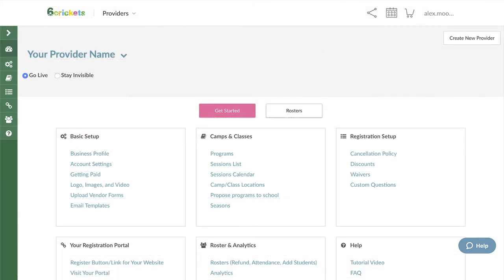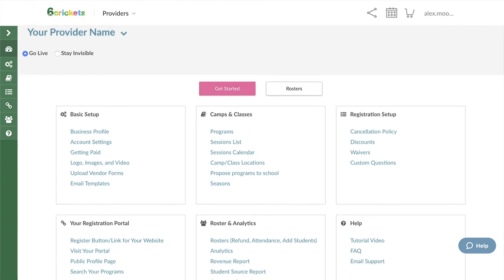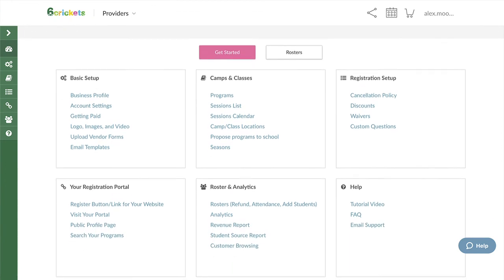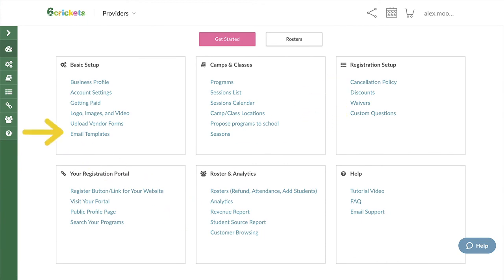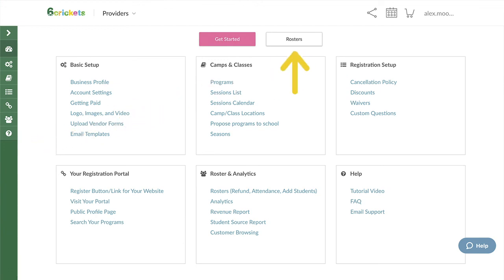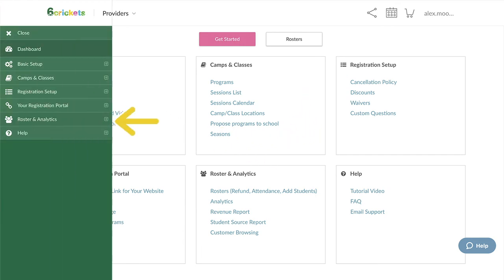Now we're brought back to the provider dashboard. From this page you can access all the different parts of your provider profile. Some key pages that are good to know are Custom Questions, Discounts, Revenue Reports, and Email Templates. Also, once you begin to receive registrations, you can manage your rosters from the Rosters page, which you can access with this button. You'll also find a link to this page and all other pages in the menu to the left.